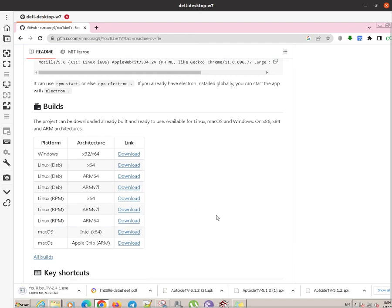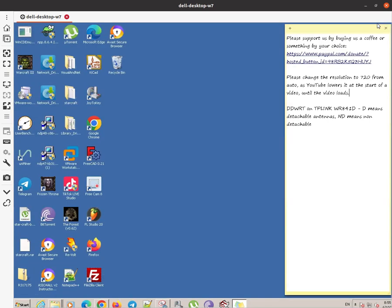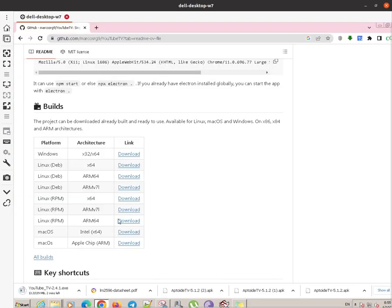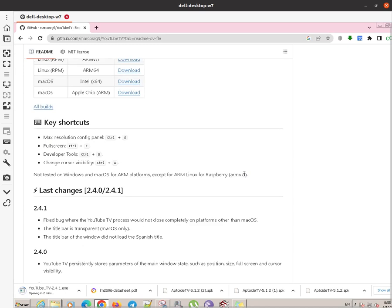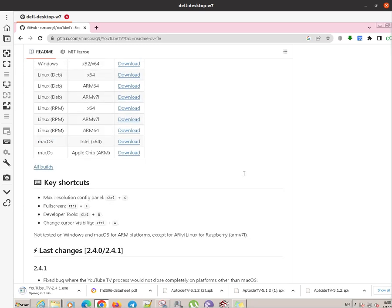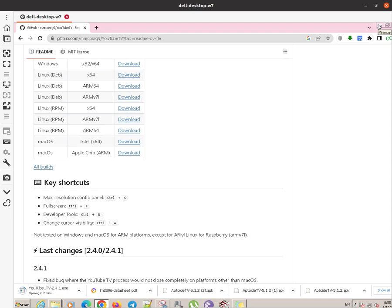Once it is downloaded we have to install it. Installing it is not that difficult. I will show you as soon as the download is ready. Let's have a look. It will take approximately 2 minutes for the download to be finished, after which we will install it.